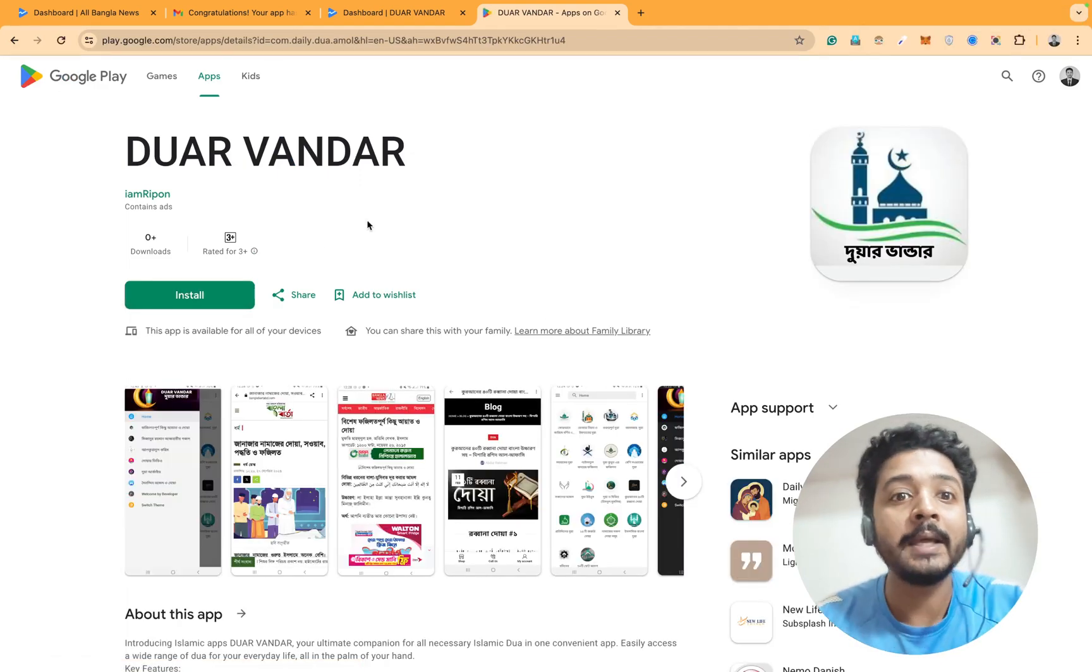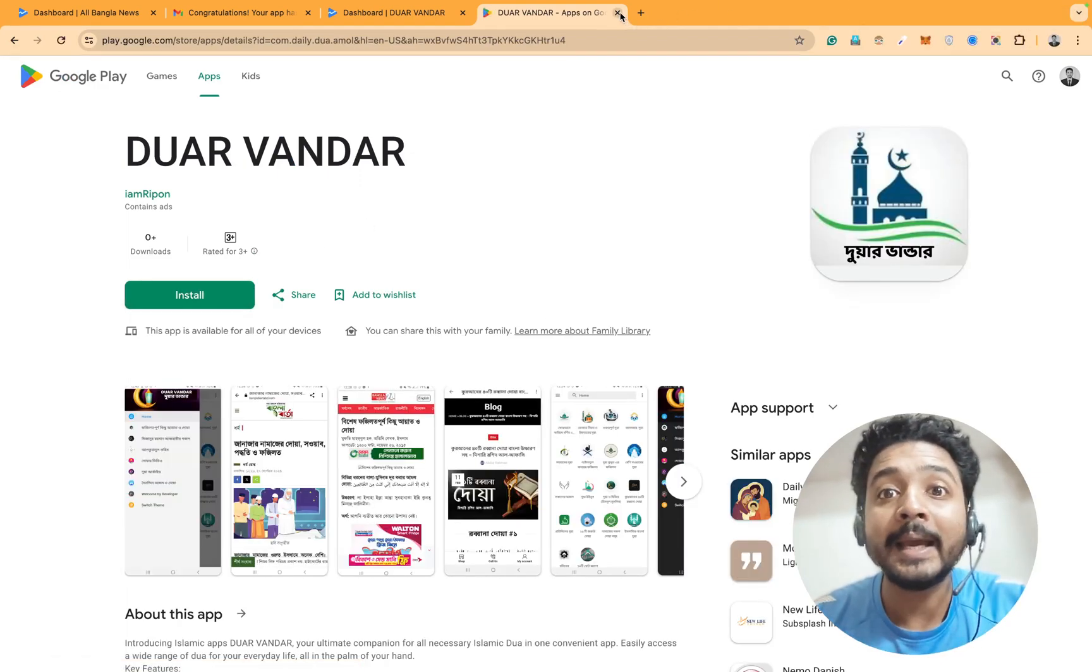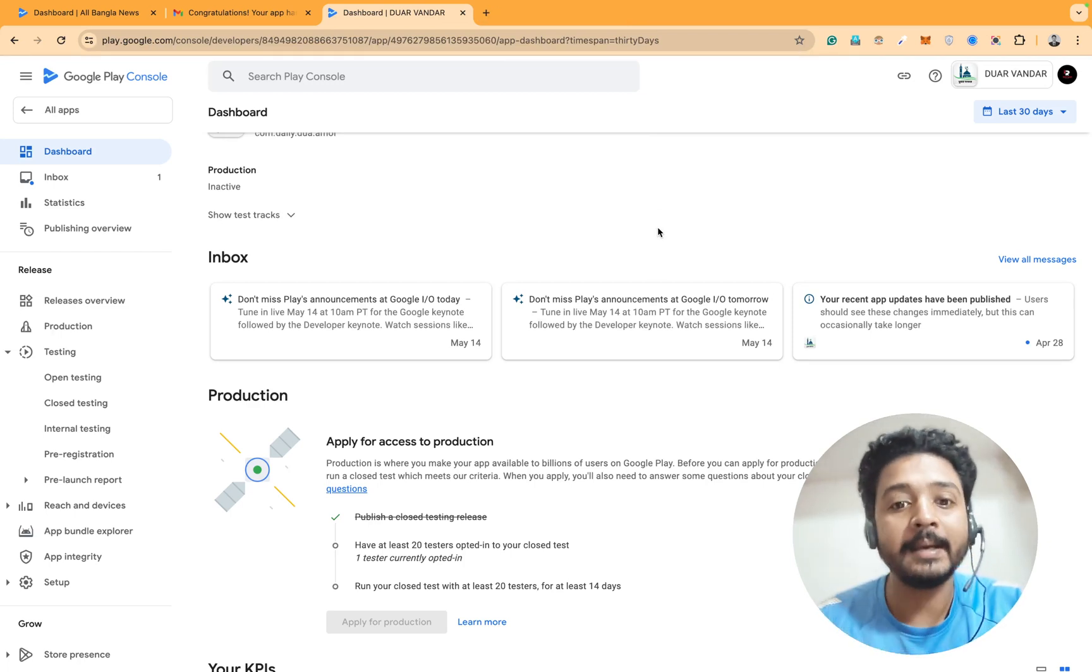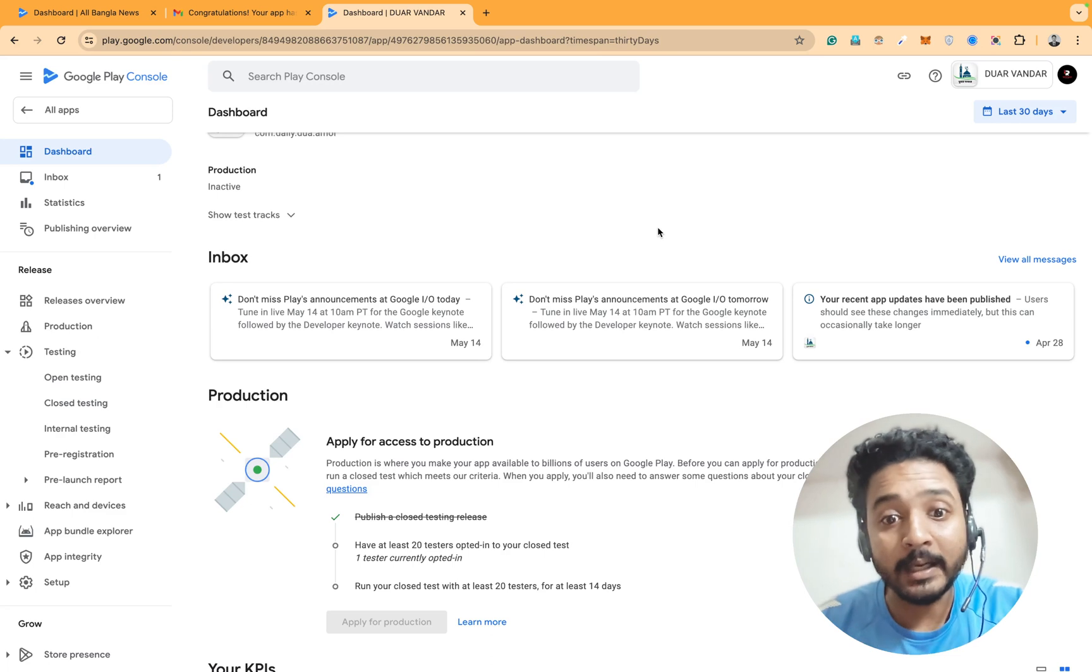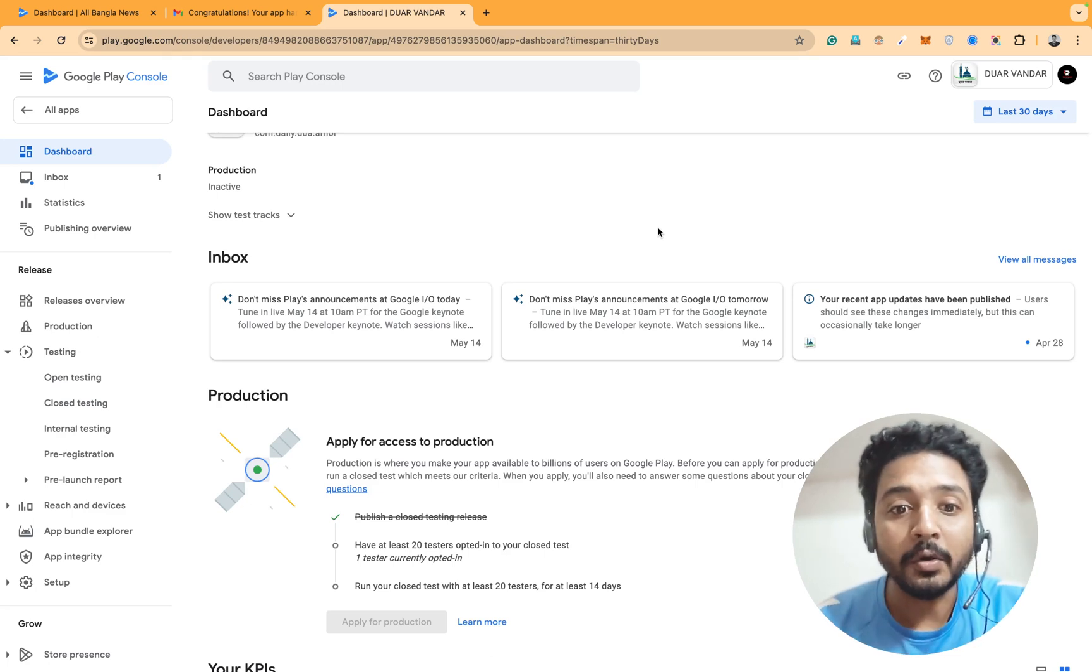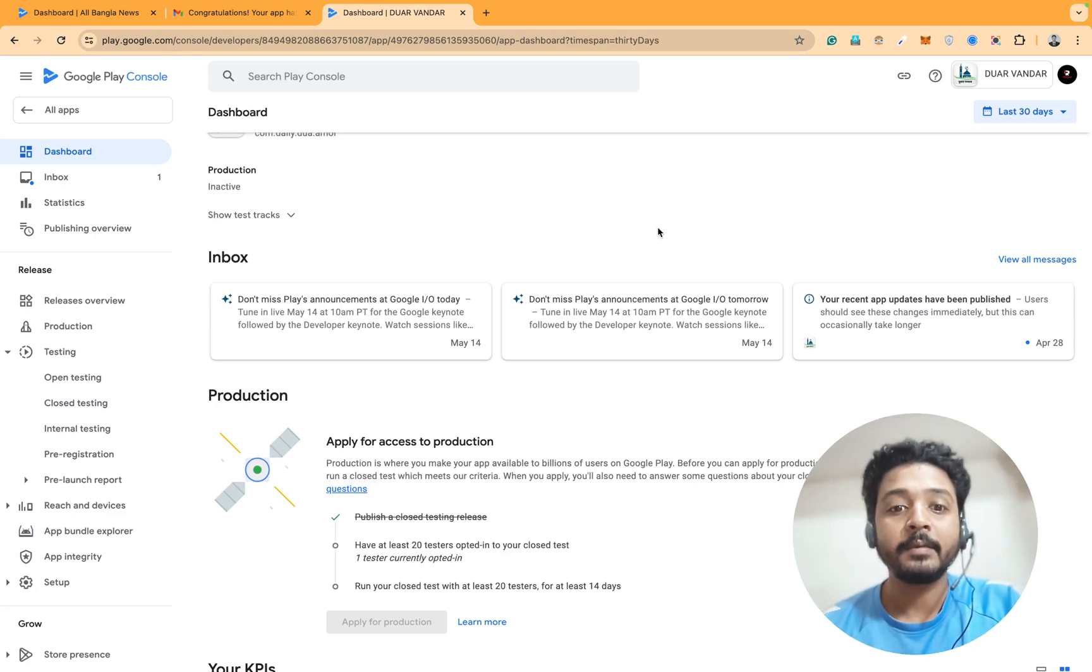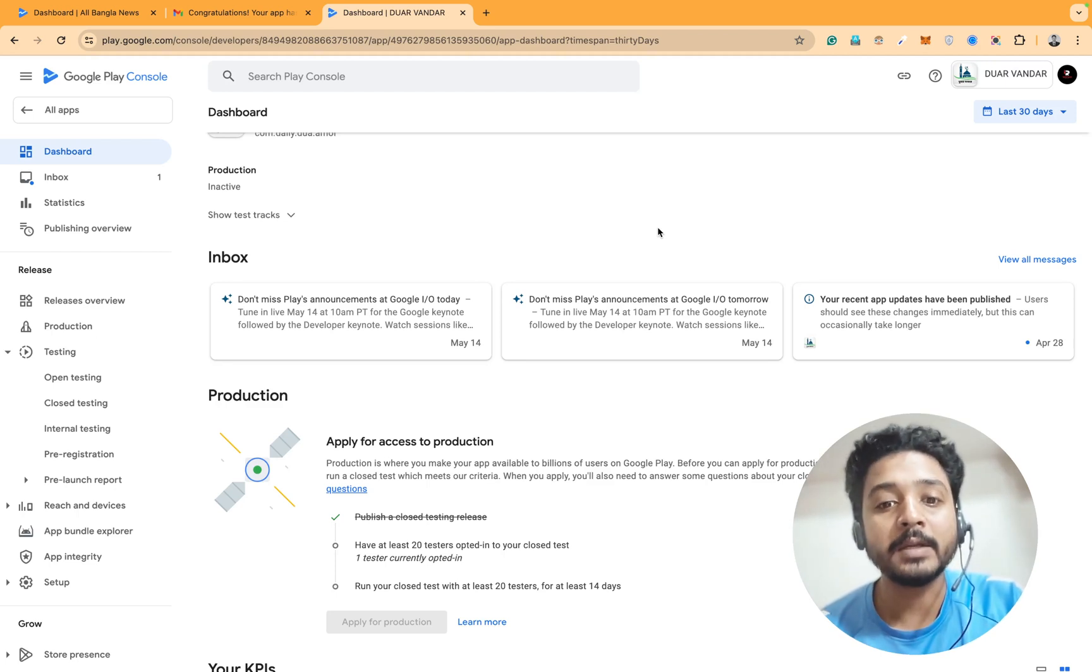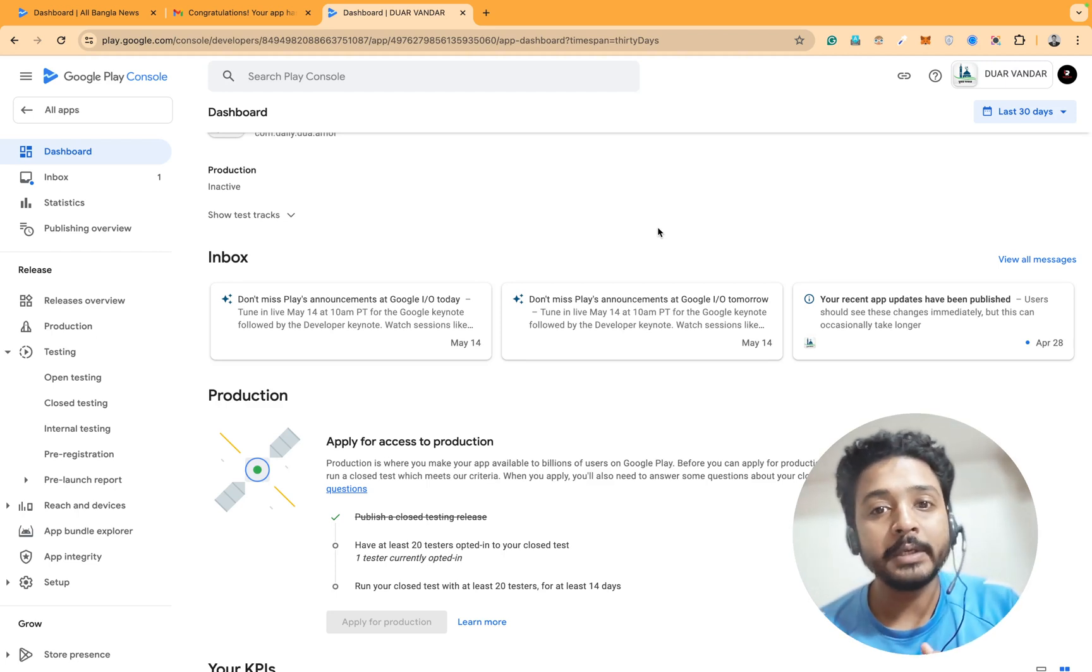But they cannot install your app. It's directly scamming. This is directly scamming. They don't install the app. If they don't install the app, then how can they test it? Google recommends that we have to install the app.